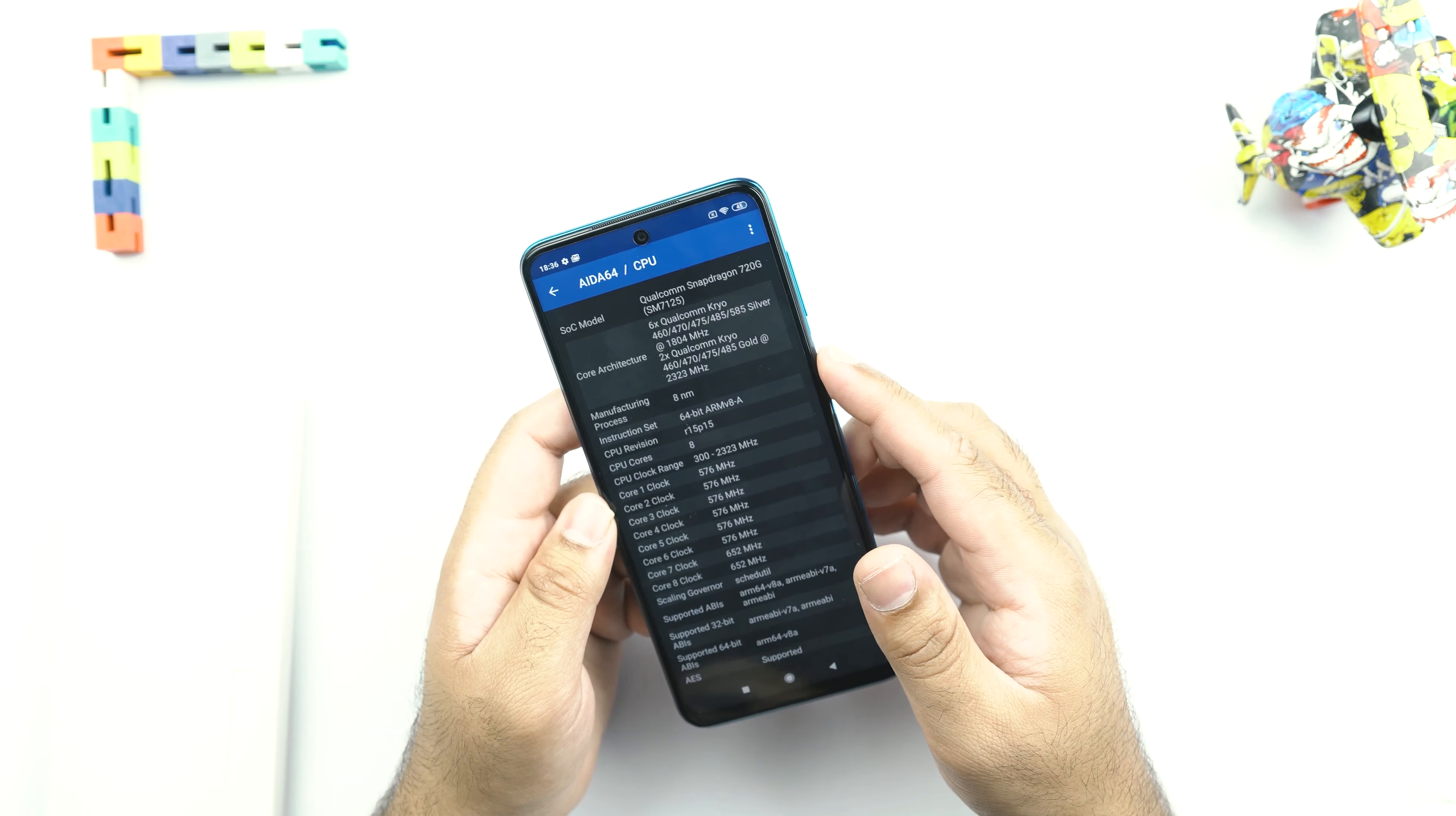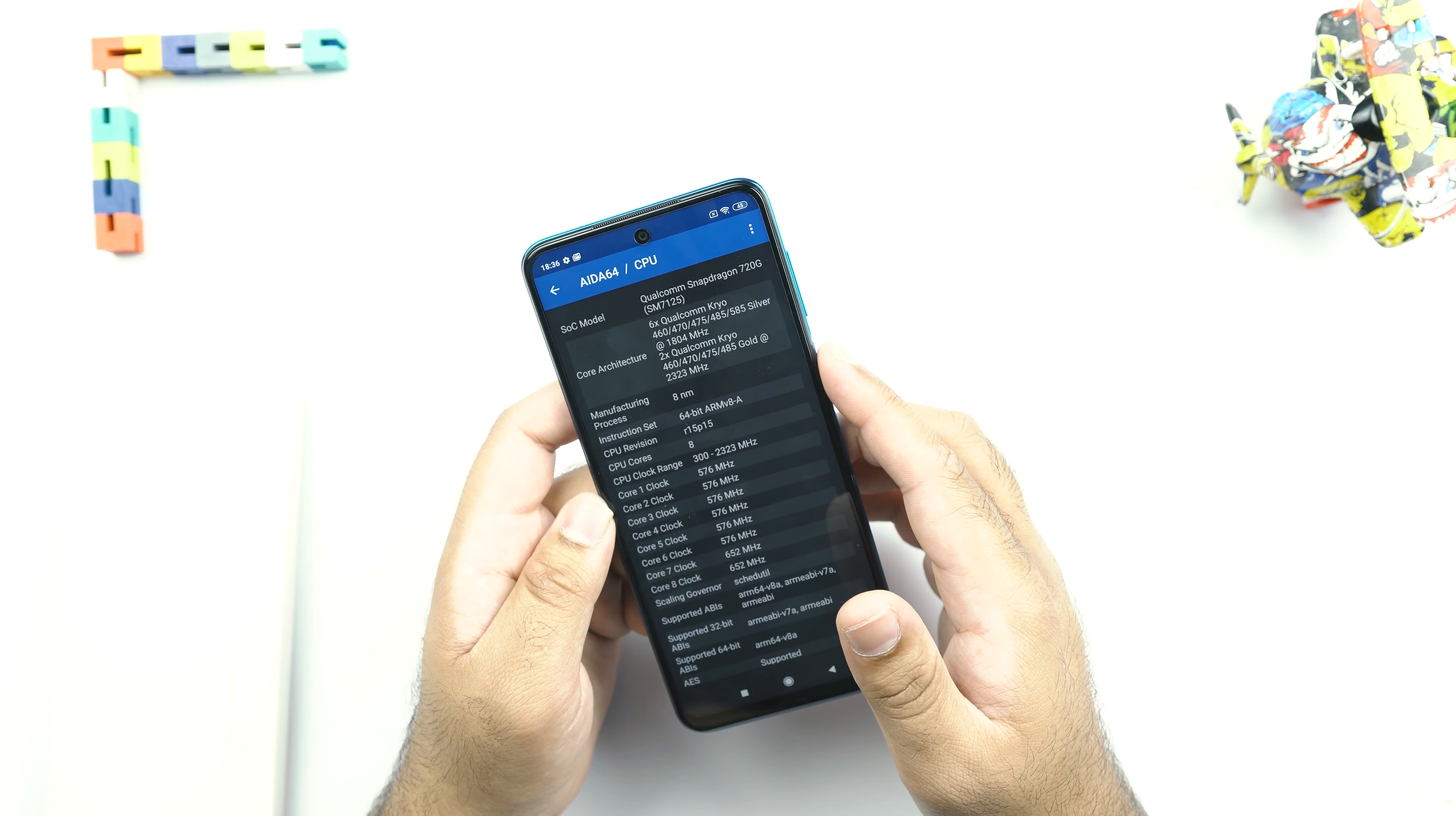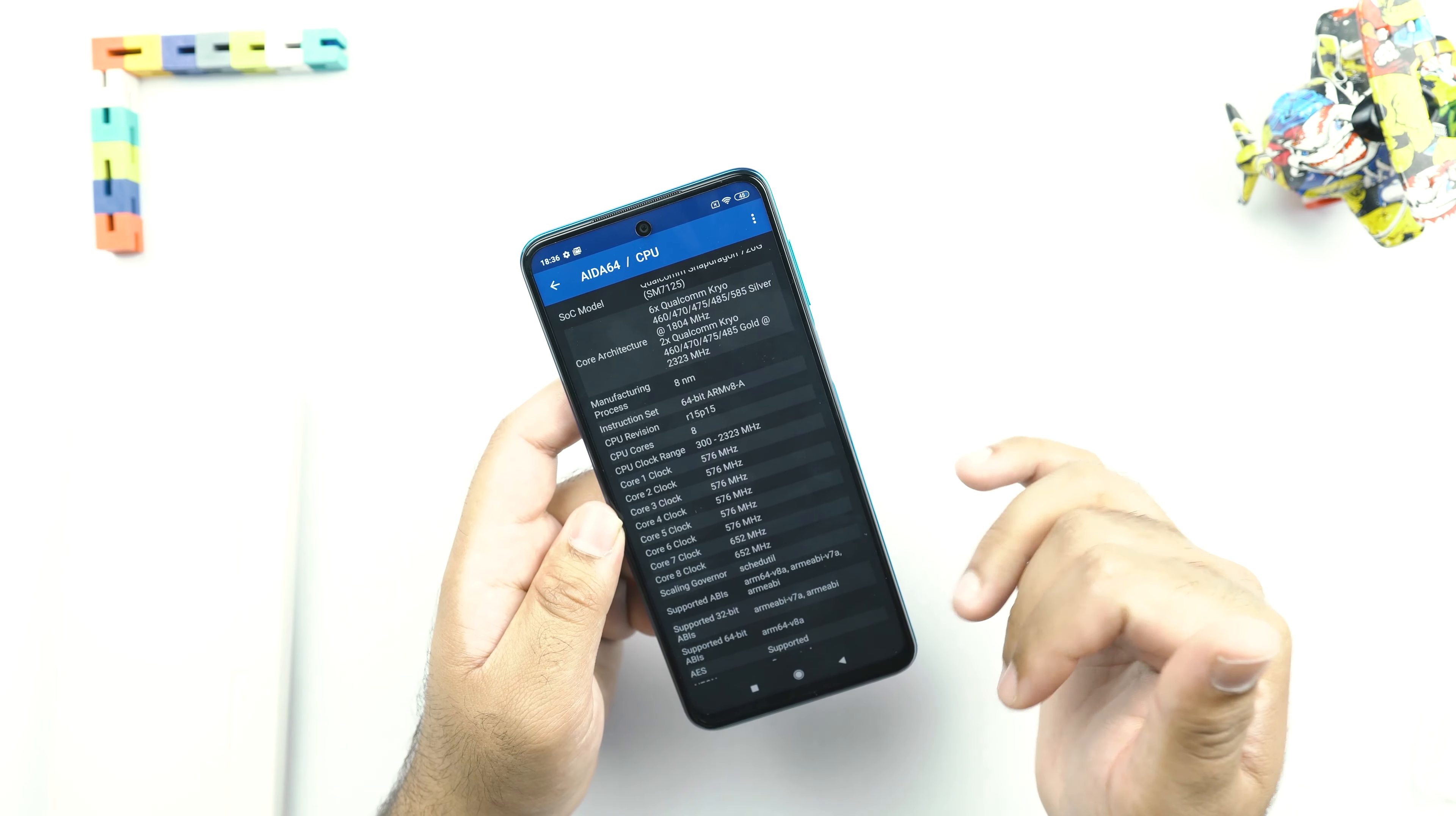Last year, we saw the Mediatek Helio G90T processor on the Redmi Note 8 Pro. And we saw a lot of heating issues as well. I hope that we are not going to see such issues on the Redmi Note 9S. It's called the Qualcomm Snapdragon 720G, which is the 8nm chipset. And then you have all other details here. It's a 64-bit architecture.